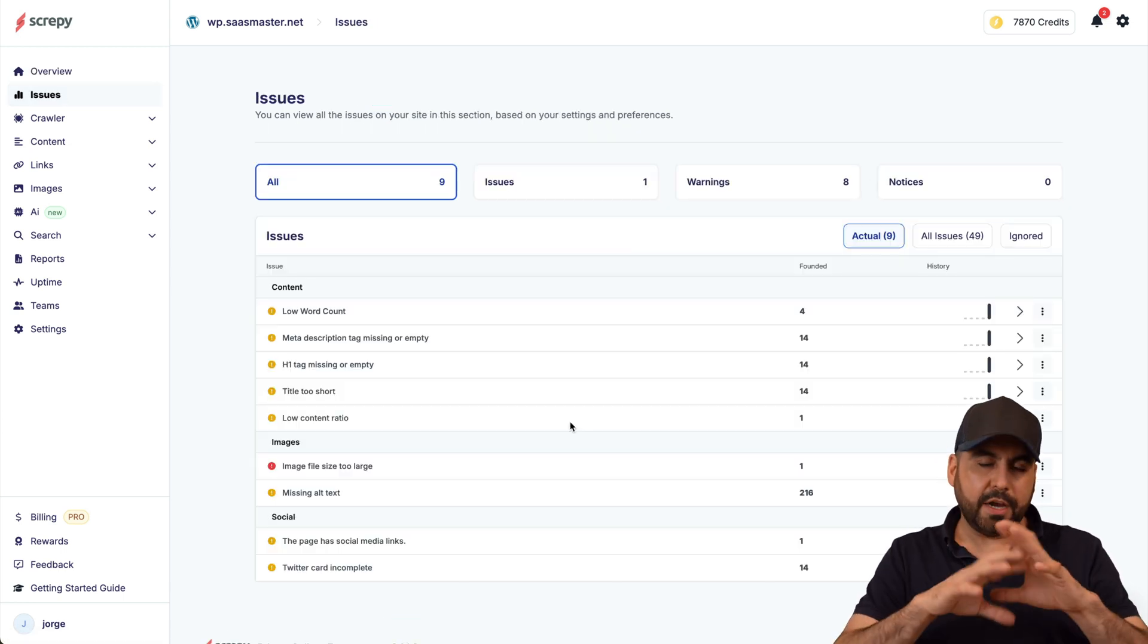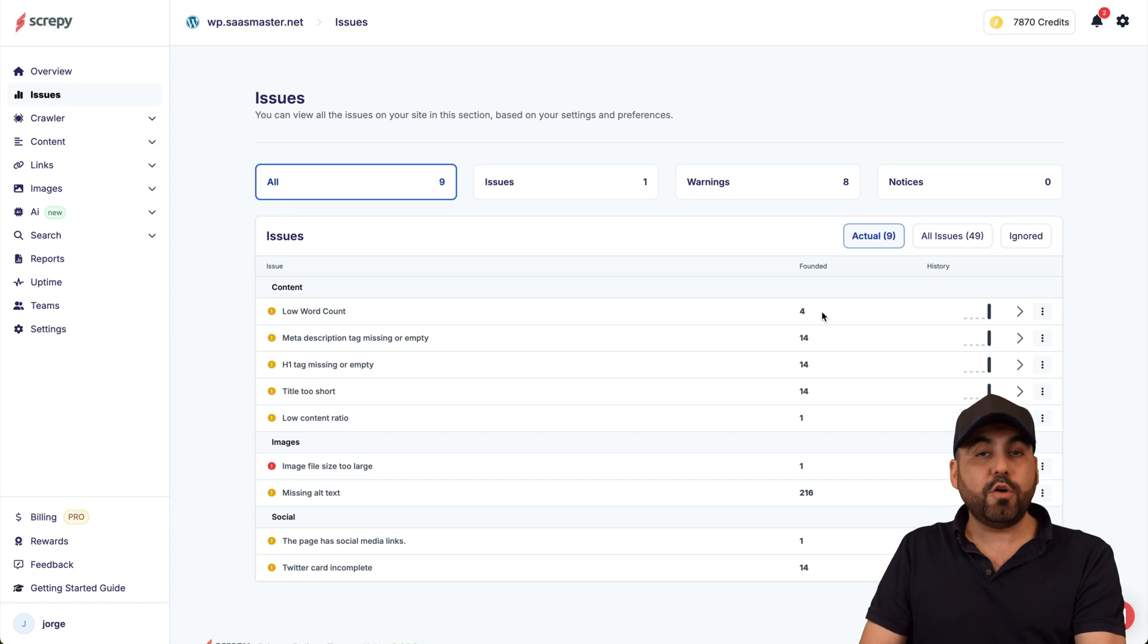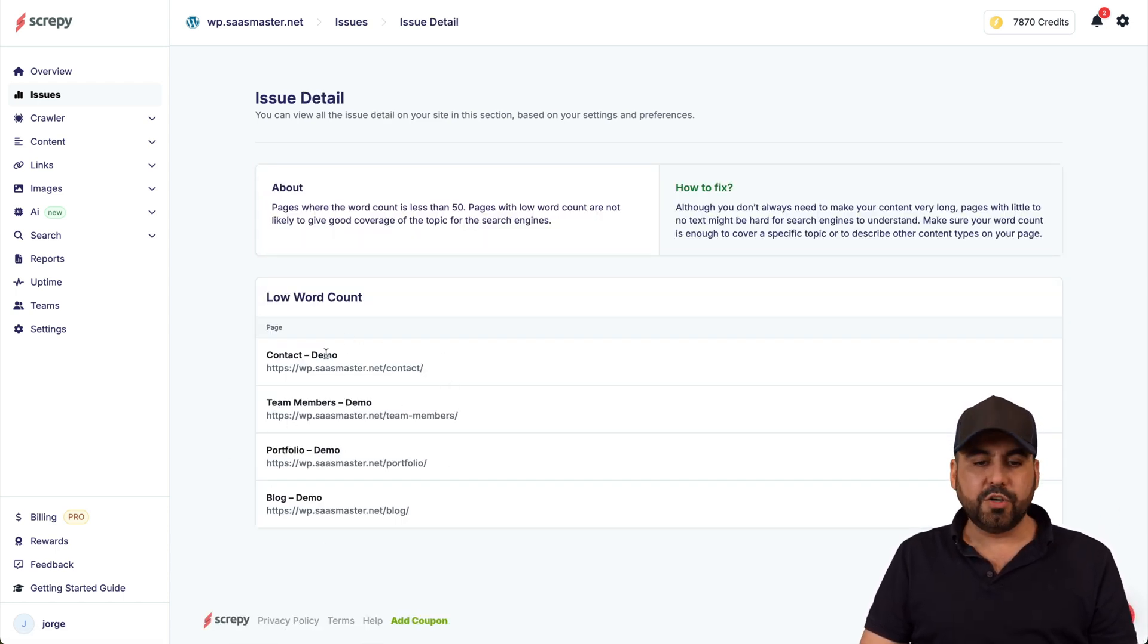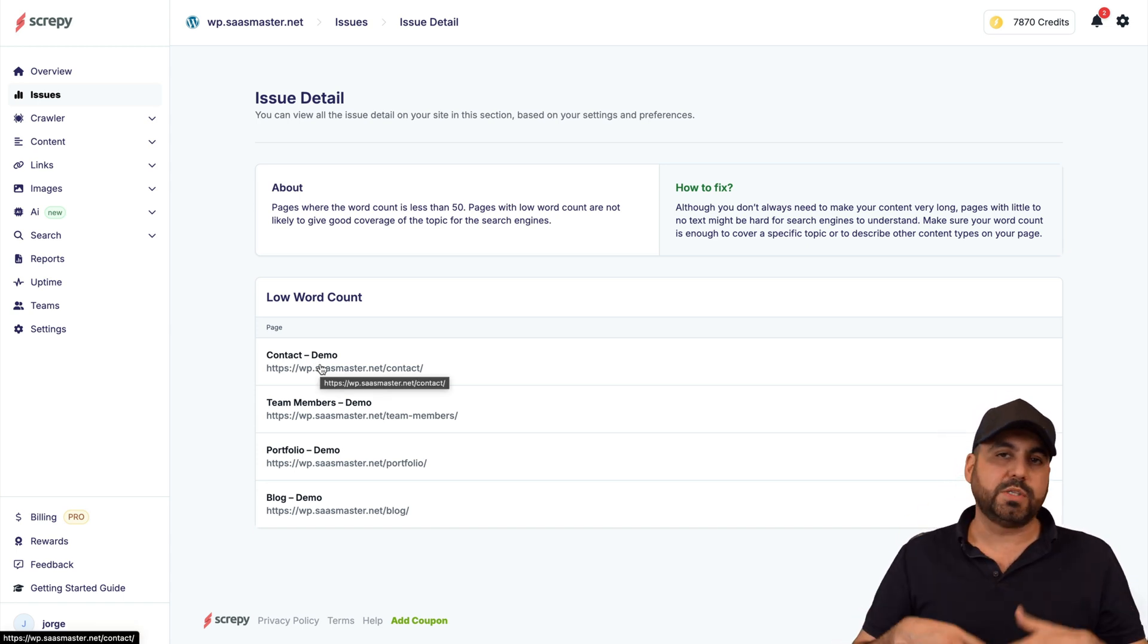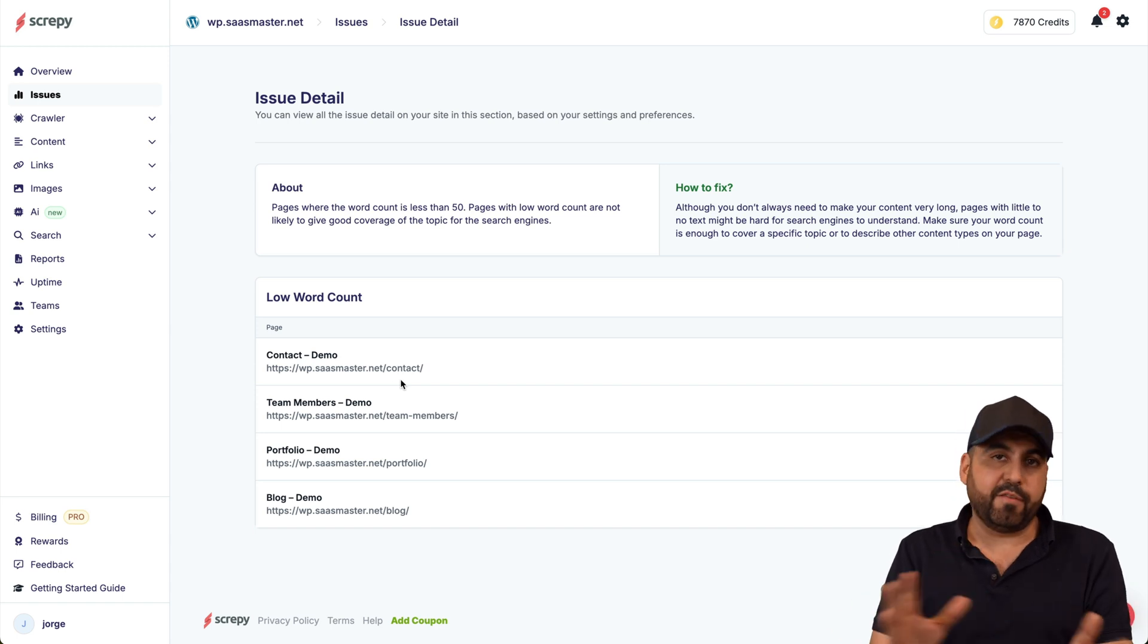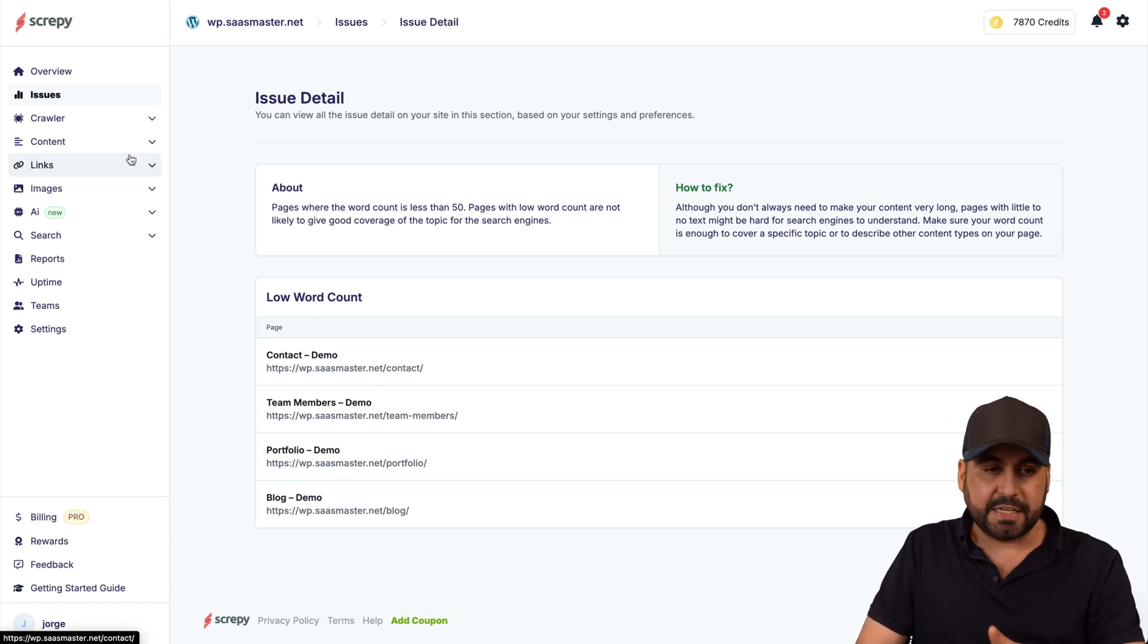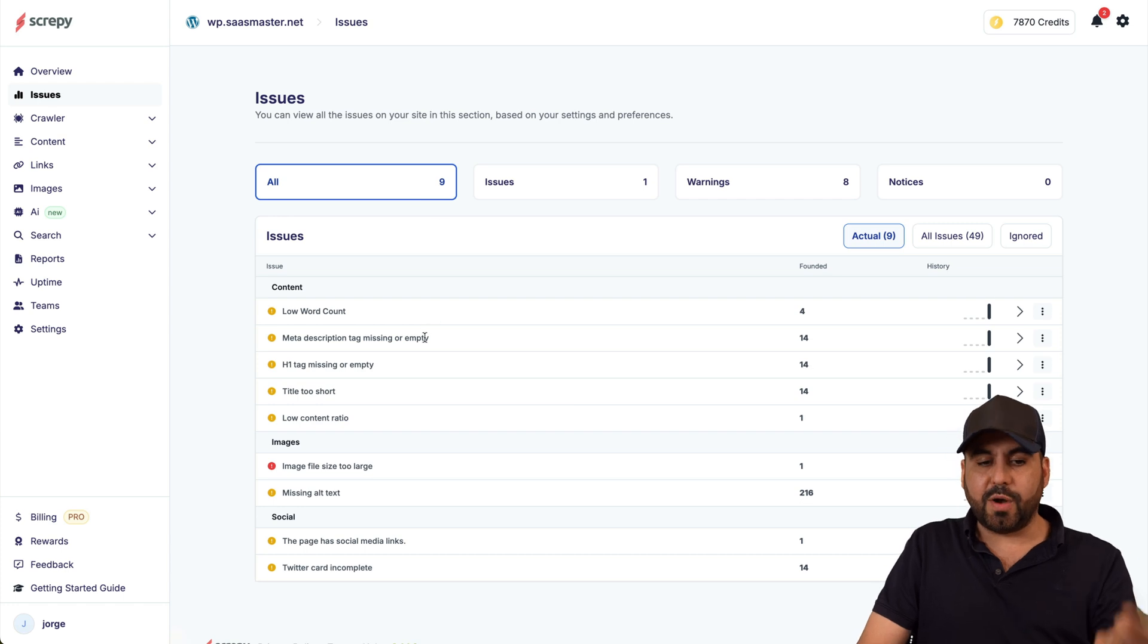We're going to jump into issues and in issues we have another clear view of the issues that we need to fix. For example, low word count found four, so let's go into that section and it'll tell me the four pages that have low word count. That means I'm going to jump into my page, check it out what's going on, do I need more words? Or for example the contact page, that's fine, I don't need to have more words inside of there.